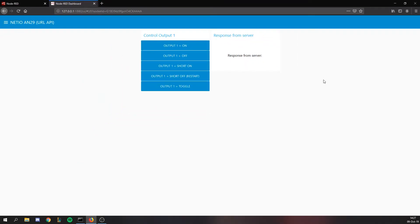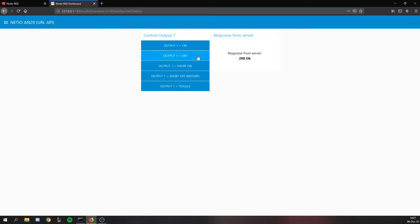You can easily control your smart power socket from the Node-RED dashboard. After pressing the button, the HTTP GET request is sent and the device is switched. And now let's have a look at how it works in practice.